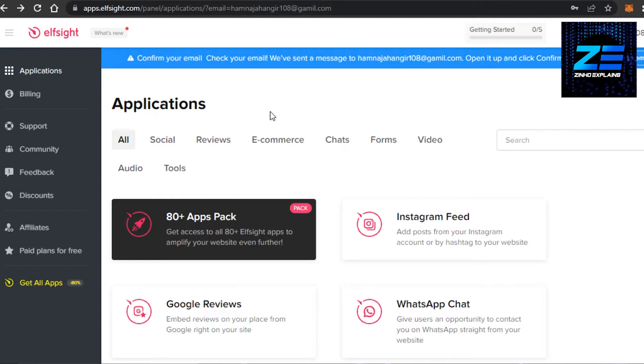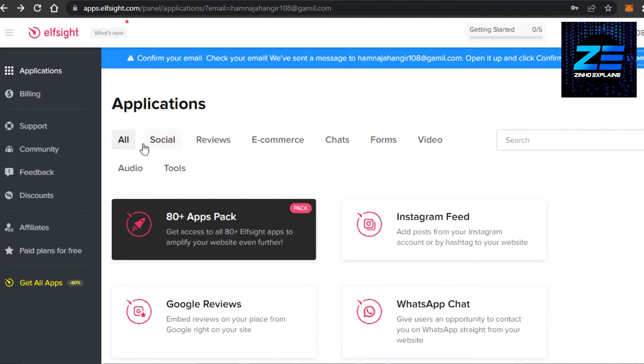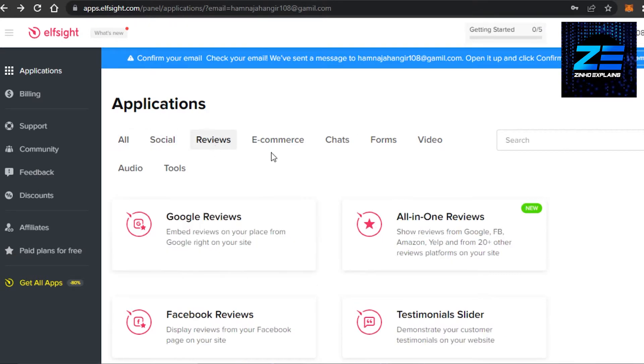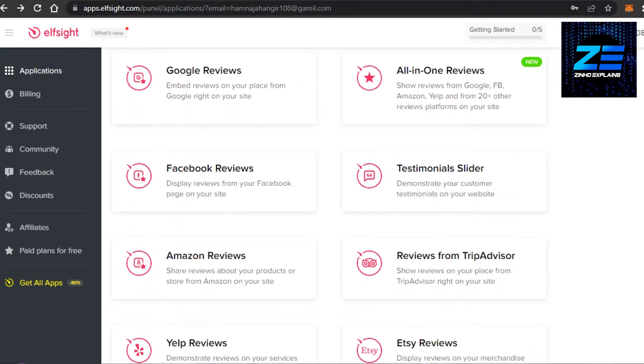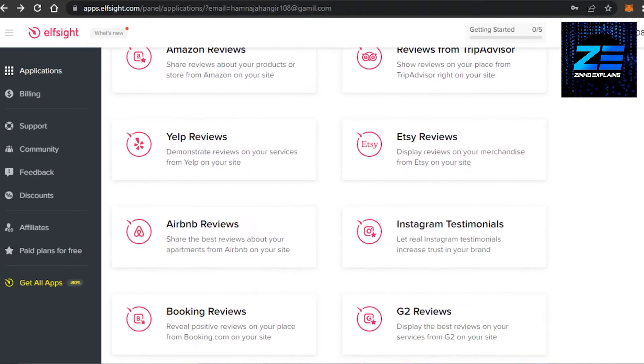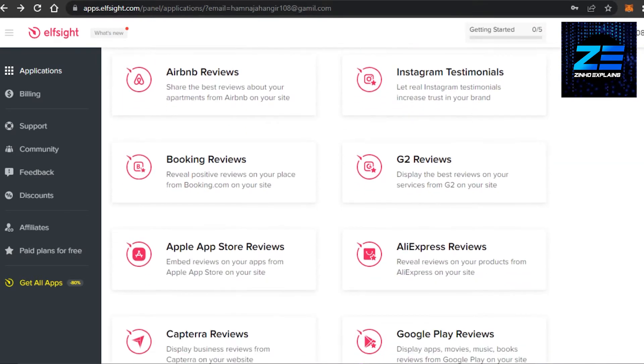And here we will be able to create a very good widget for our website that we're creating. You can sign up for free with your email address and then you will get this dashboard. What I want you to do is simply go to reviews and in reviews you can see right here we have a lot of review widgets available.